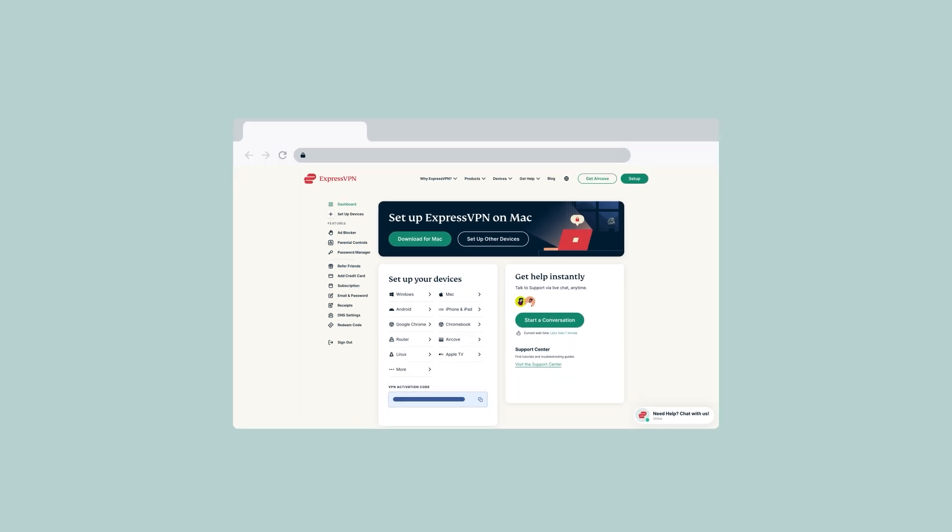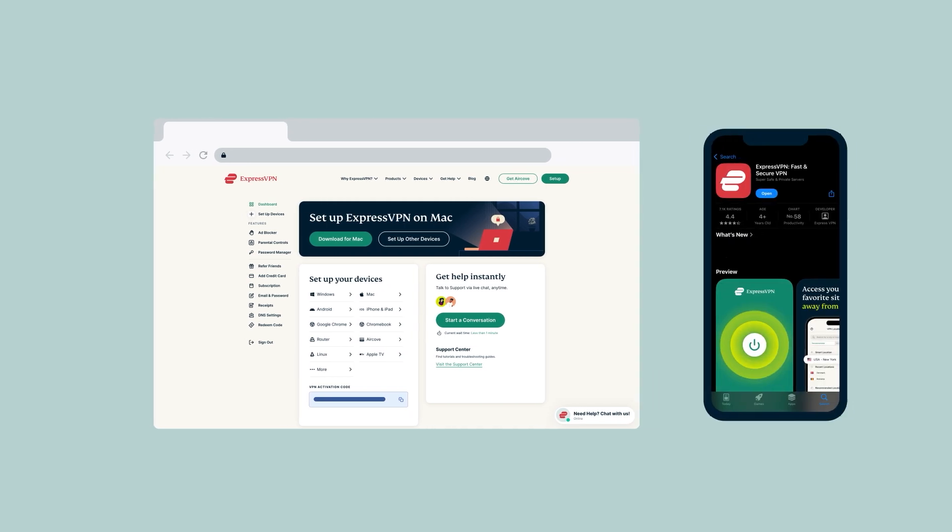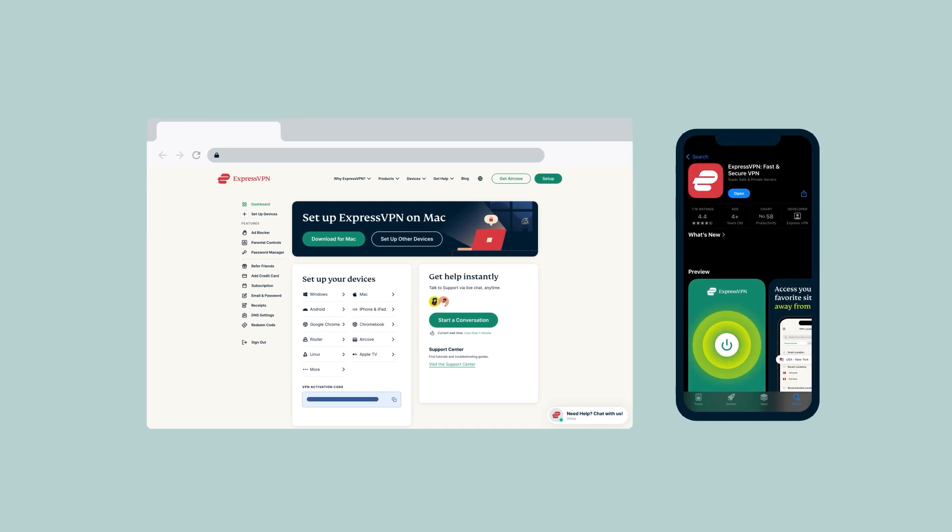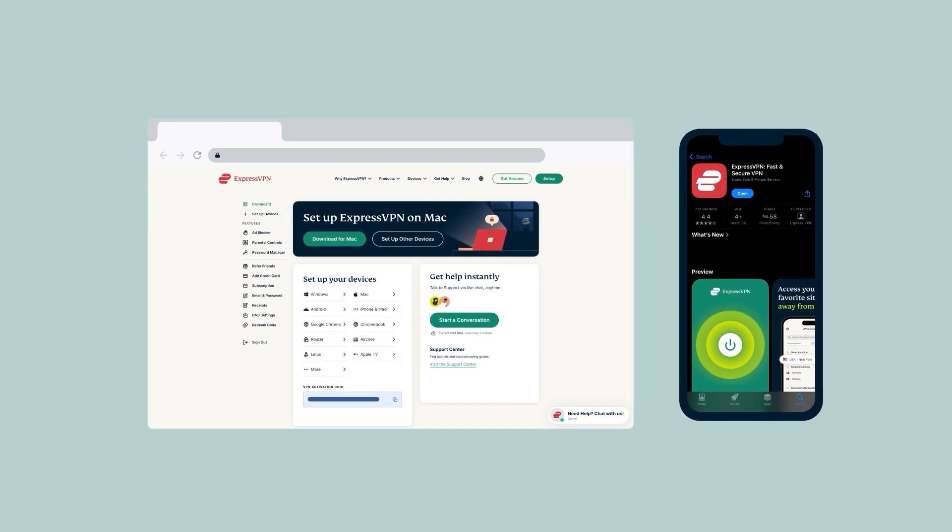When you purchase an ExpressVPN account, you will submit an email address that will be used to access your account. If you're an iOS user, you may have purchased your ExpressVPN account via the App Store.